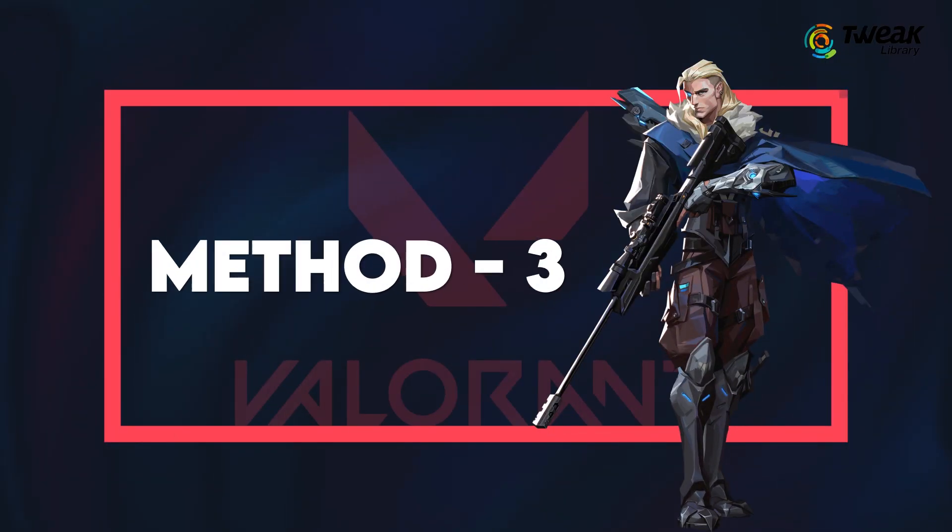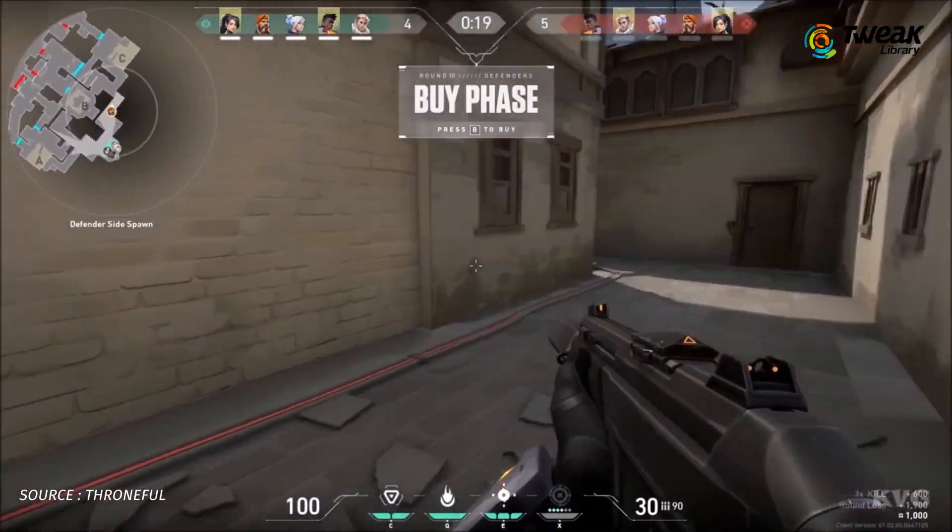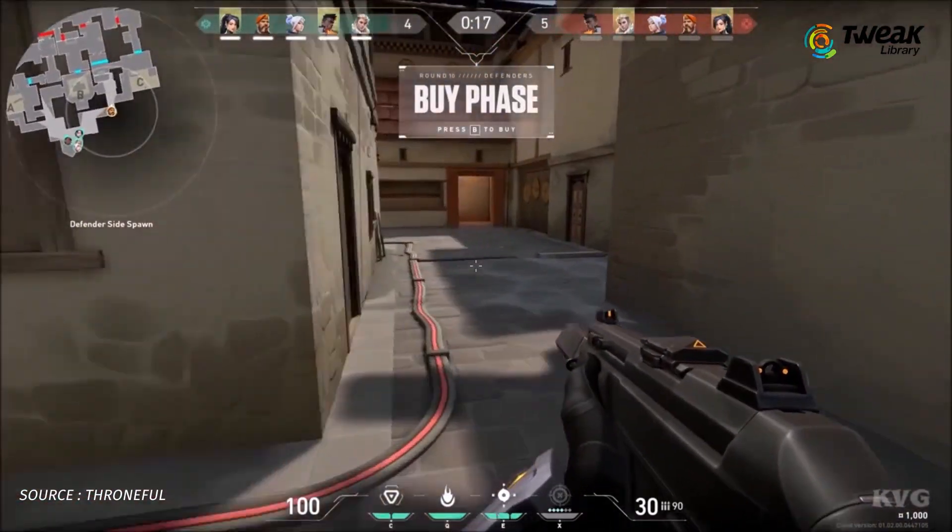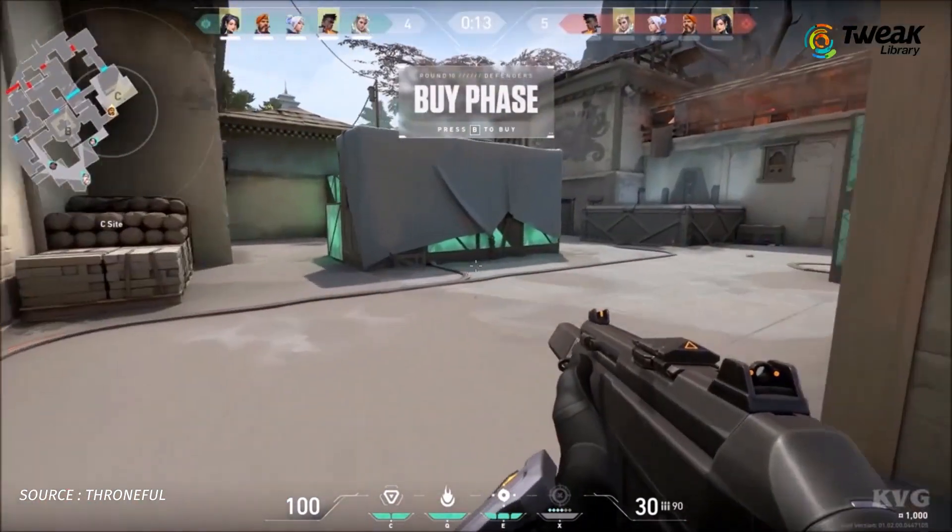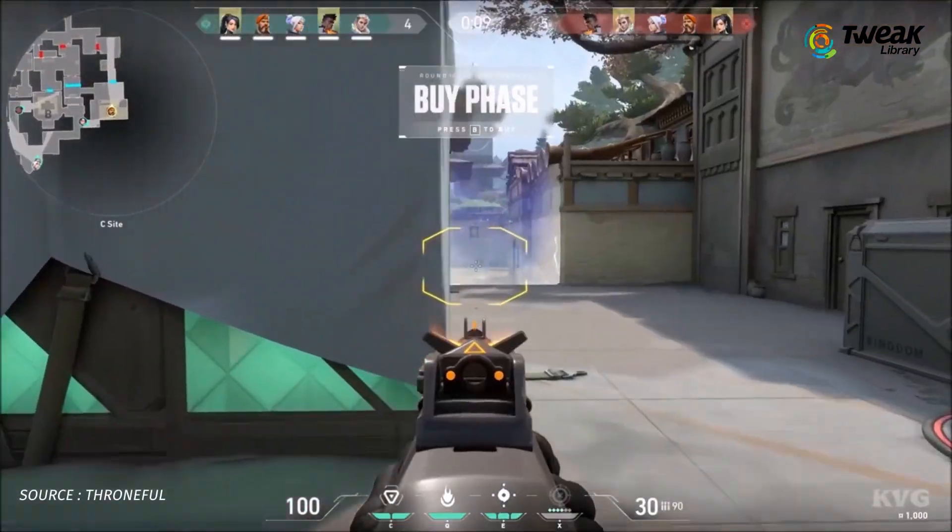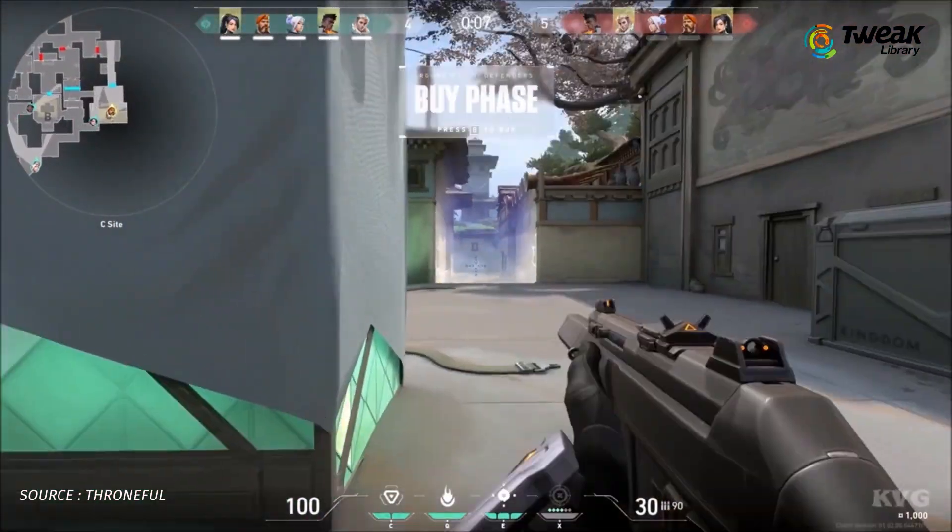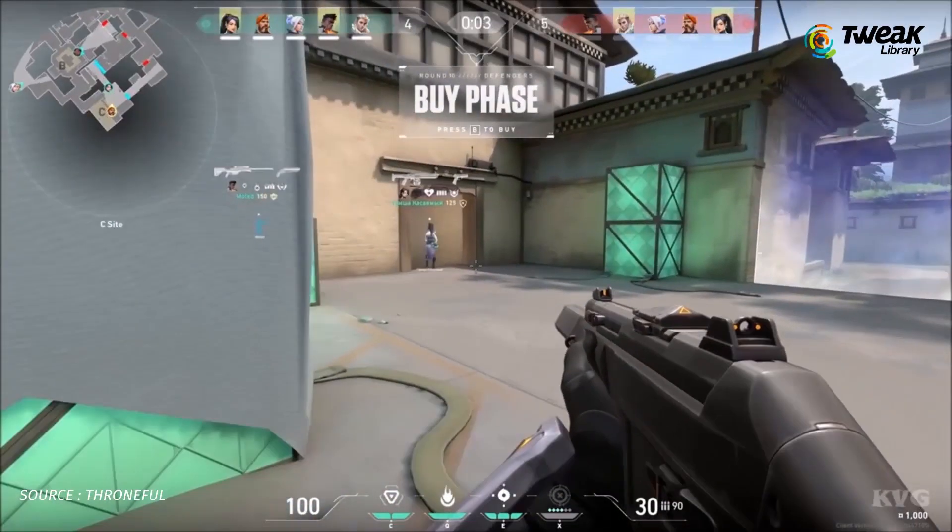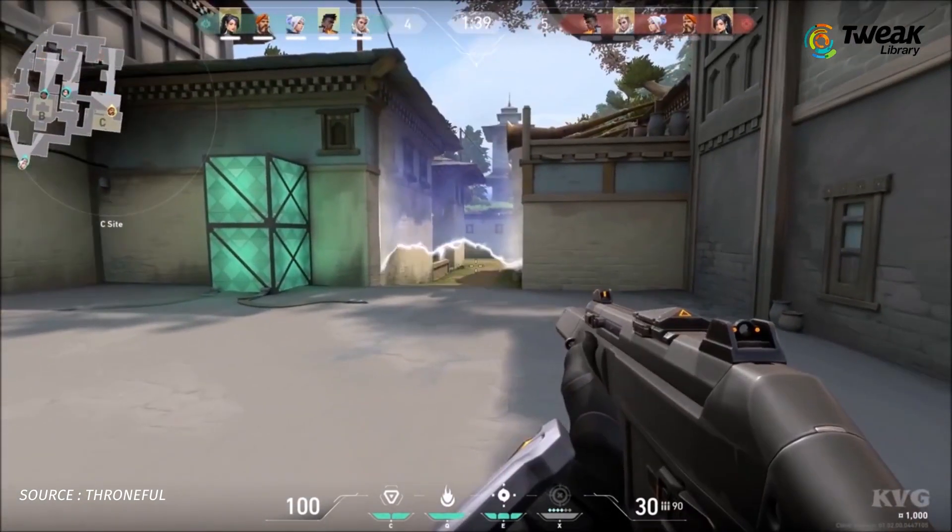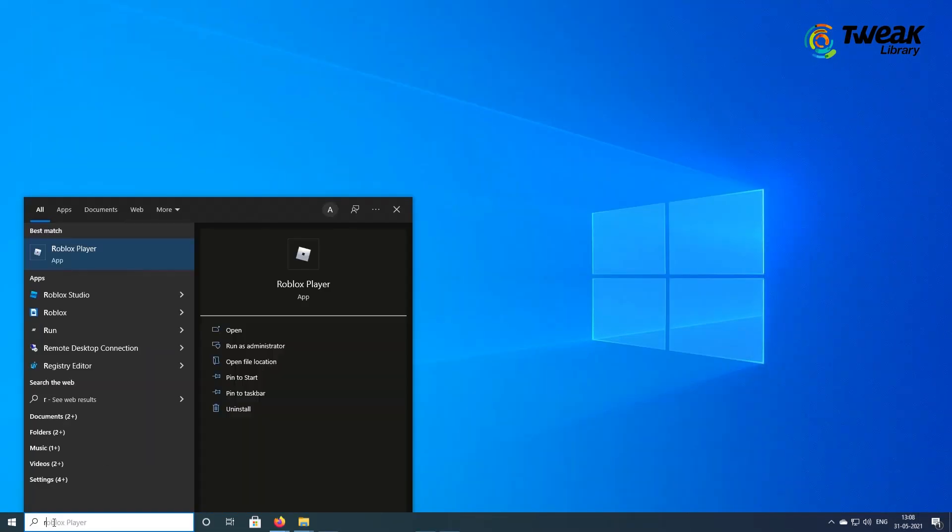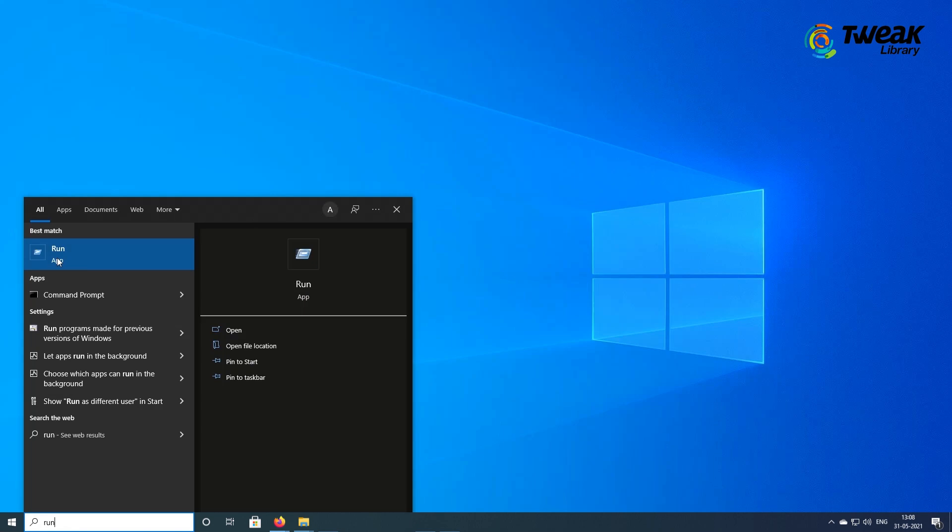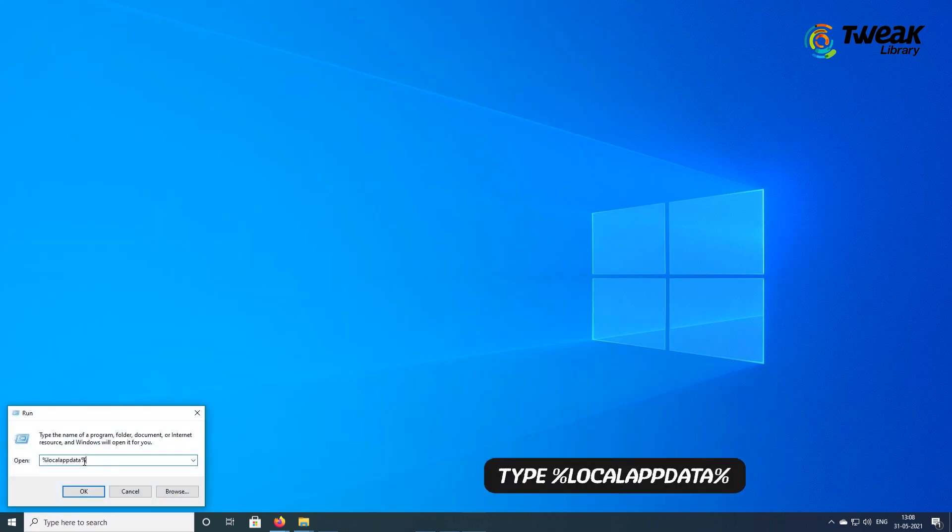For the third method, that is the other way to fix this build of Vanguard requires TPM v2.0 error message, clear the contents of some folders in local app data. The steps are given here. In the Windows search bar, type run and double click on the same. When the run dialog box occurs, type this and click on OK.